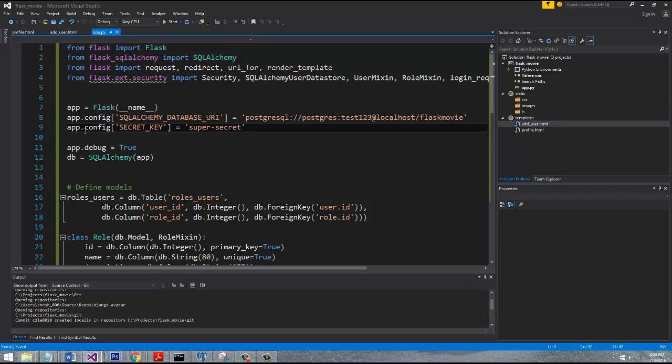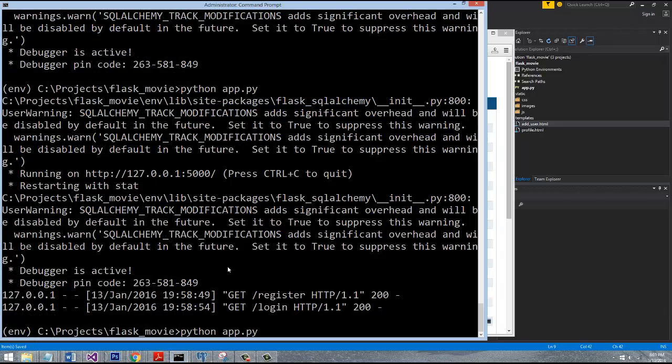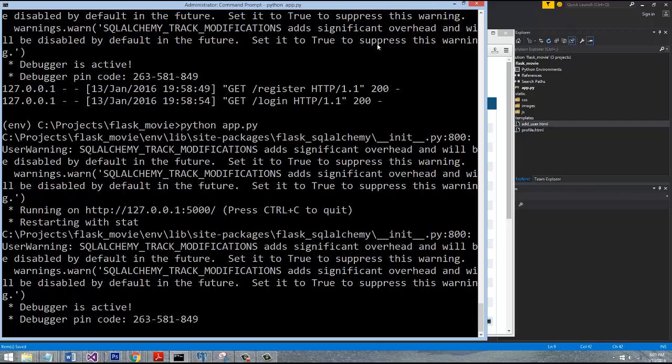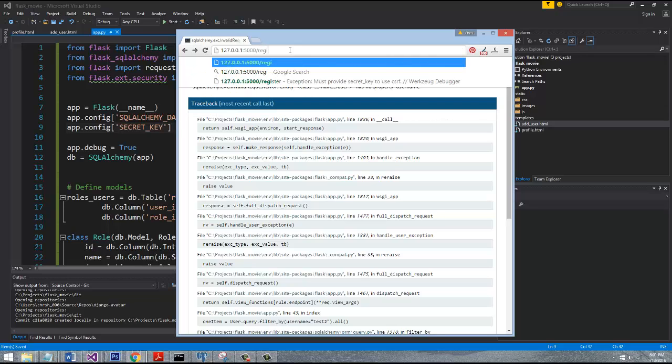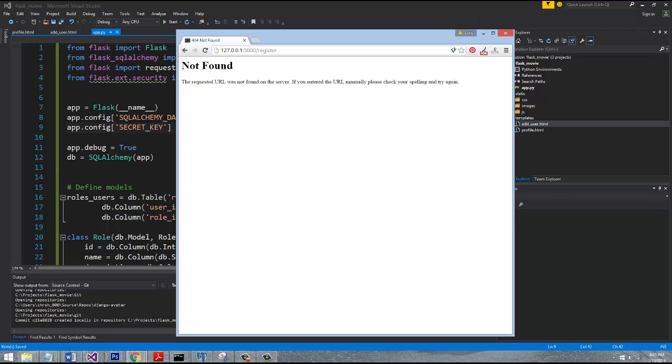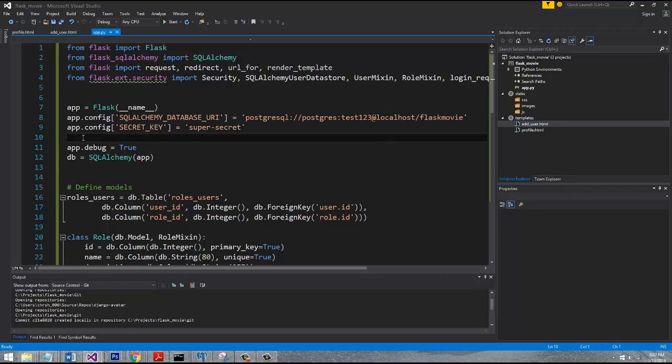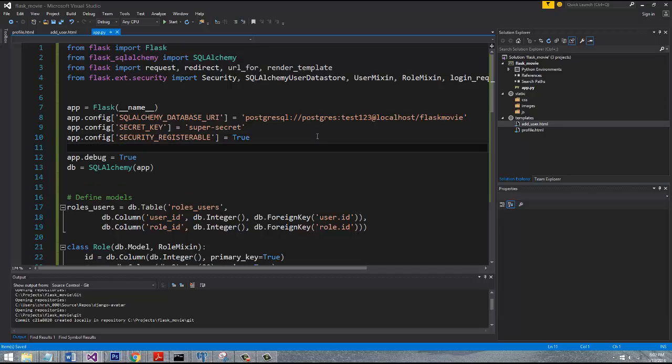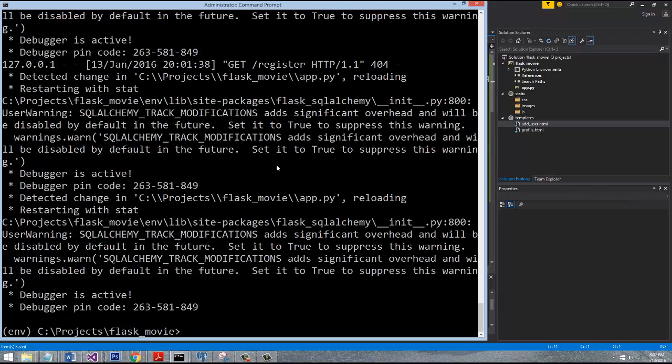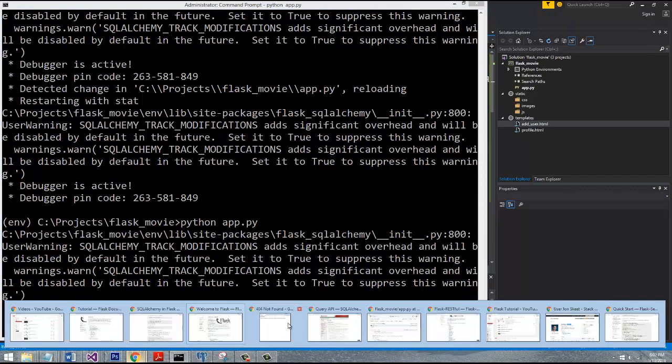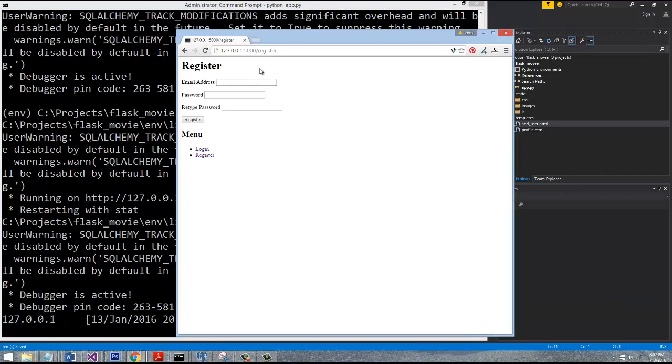I think we should be ready to just go ahead and restart the server now. We should be able to navigate over to register. Oh, you know, we're missing one extra step. We need to set one more config underneath of our secret key: security registerable equals true. That's actually going to use the default forms that are available inside Flask Security. Let's restart this one more time.